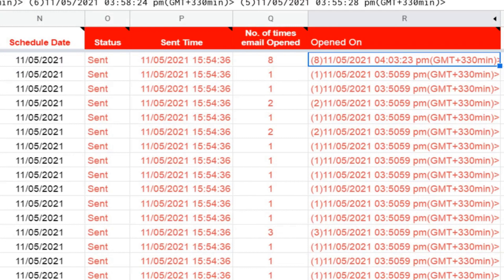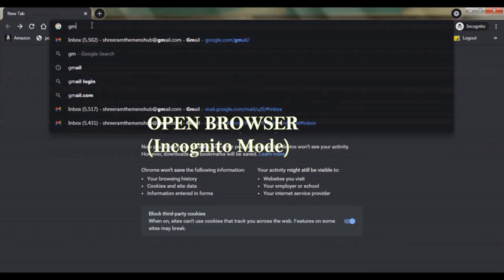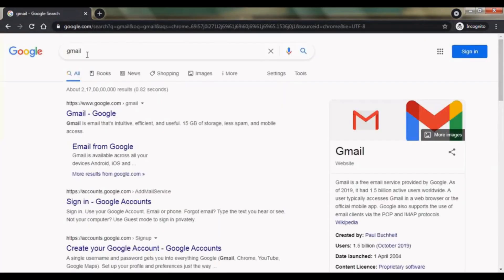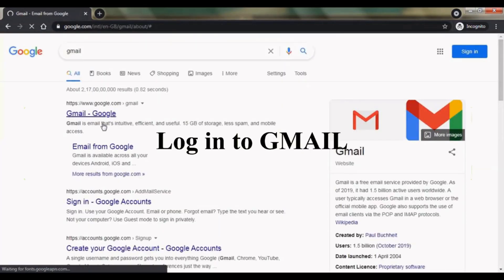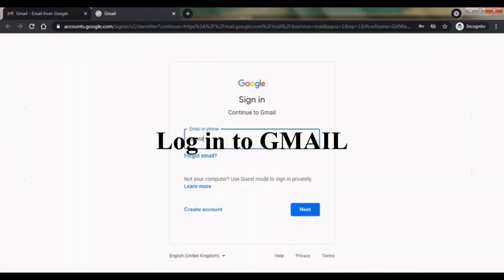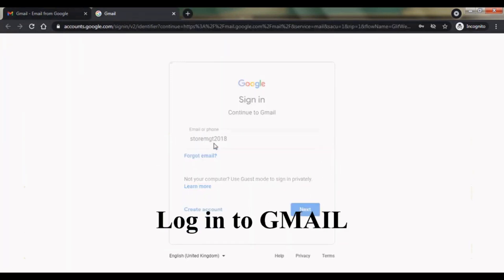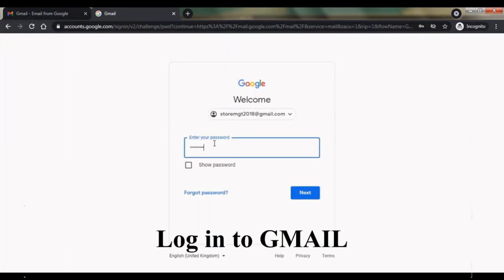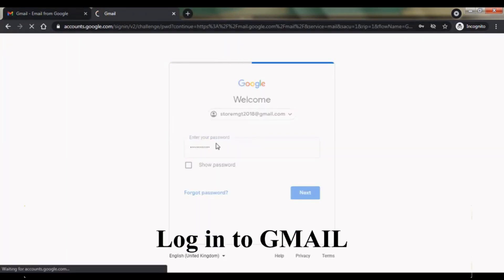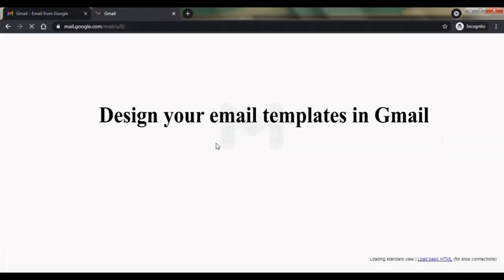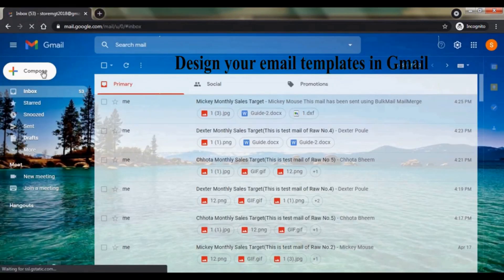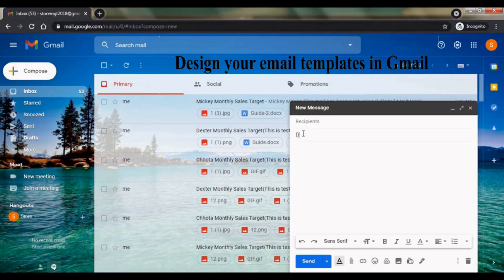Track email open date, time and count. Design draft in Gmail. Open browser in incognito mode. Login to Gmail. Press composer and start designing your draft.